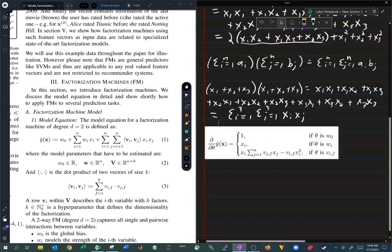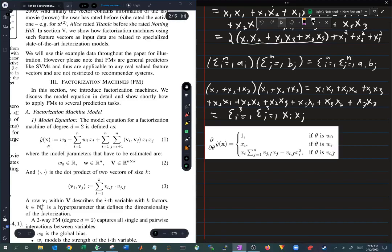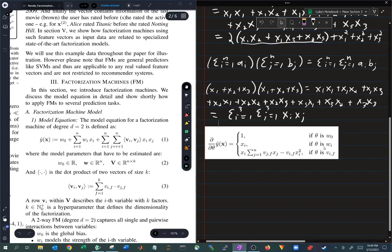Now, if we want to take the partial derivative with respect to Wi, the Wi's only appear in this term. A particular Wj is being multiplied by Xj, and all of the other Wk's are going to drop out because they're not Wj. What you're going to be left with is Xj. So if theta is Wi, the partial derivative is going to be Xi.